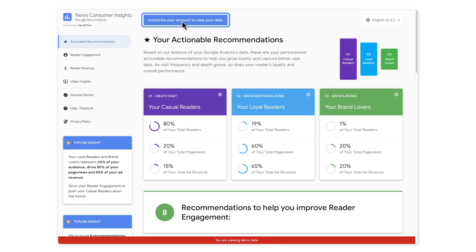Click on the blue button and authorize your account to view your data. Log in with the email address associated with your Google Analytics account. This website works whether you have a free-of-cost or paid version of Google Analytics. Once you log in, the demo data on screen will be replaced with real data from your website. If you have any trouble logging into the site, try deleting your cookies in your browser. If that doesn't work, you can email us at contactgni at google.com.